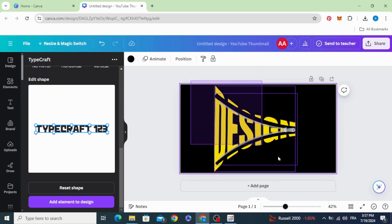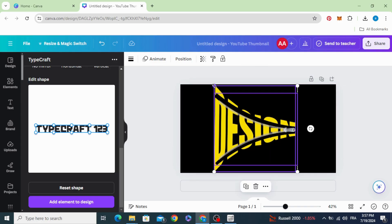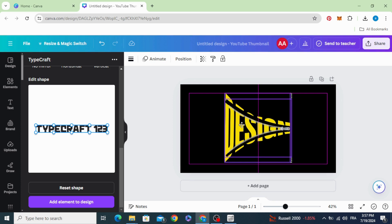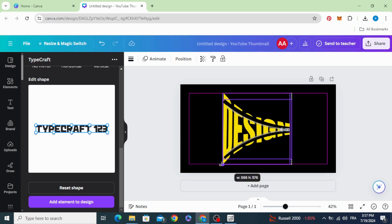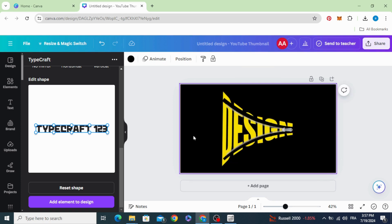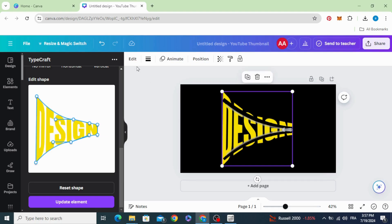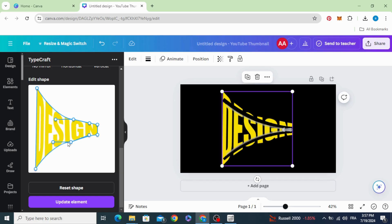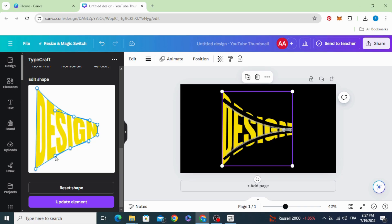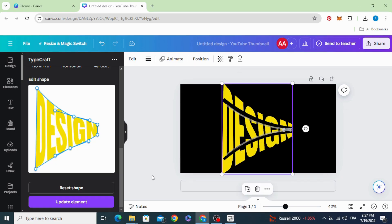Select all and resize both of them. Let's increase the size of the text. Update element.